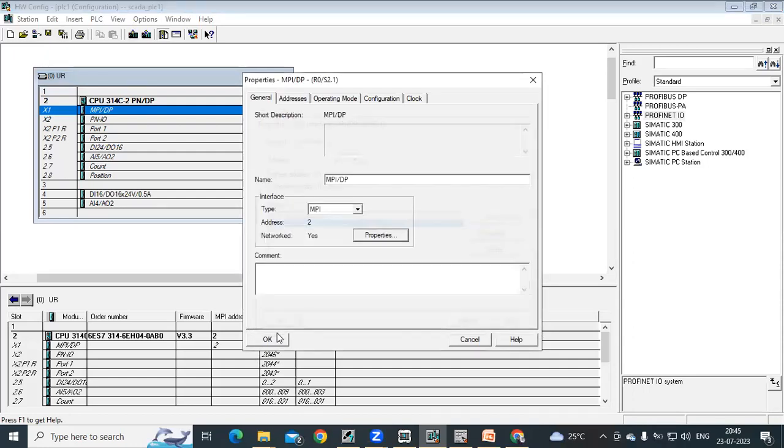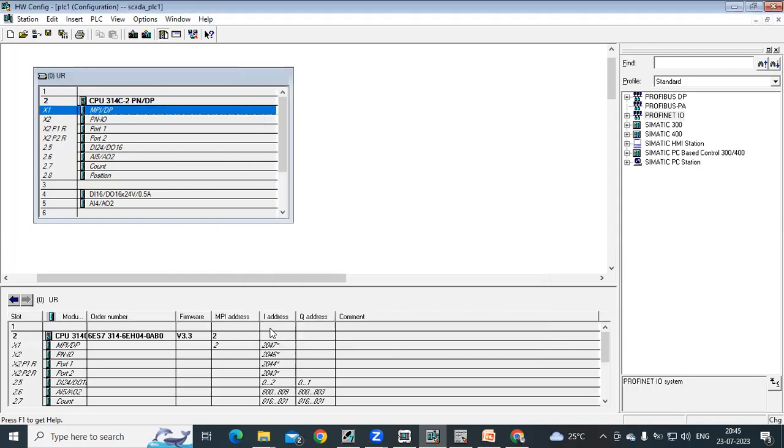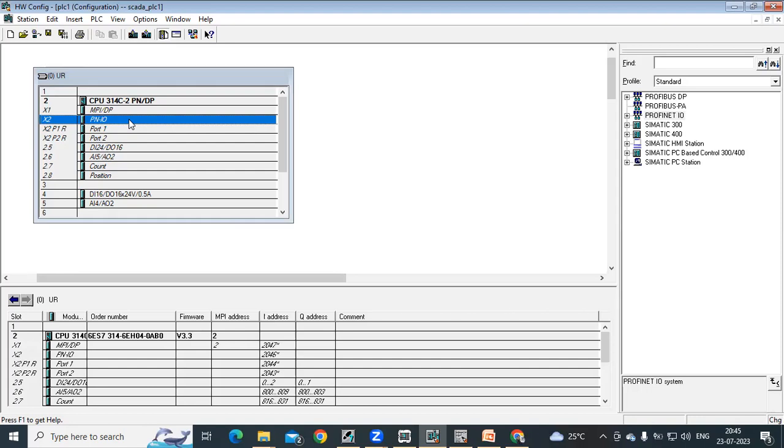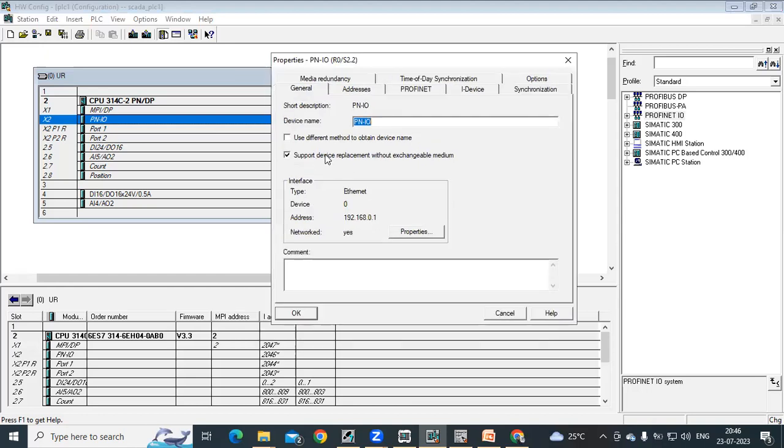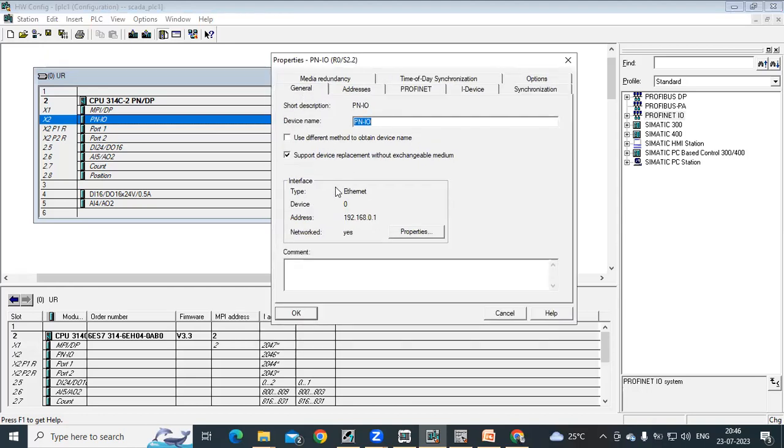Next, we need to configure PN IO, that is for remote IO communication. We need one IOM interface module which supports internet communication with one internet port, similar to DP which is having DP port. Click on PN IO and you can see the property window for PN IO. Under interface it is showing the internet option, device number zero, and address by default 192.168.0.1, and this is for your CPU.